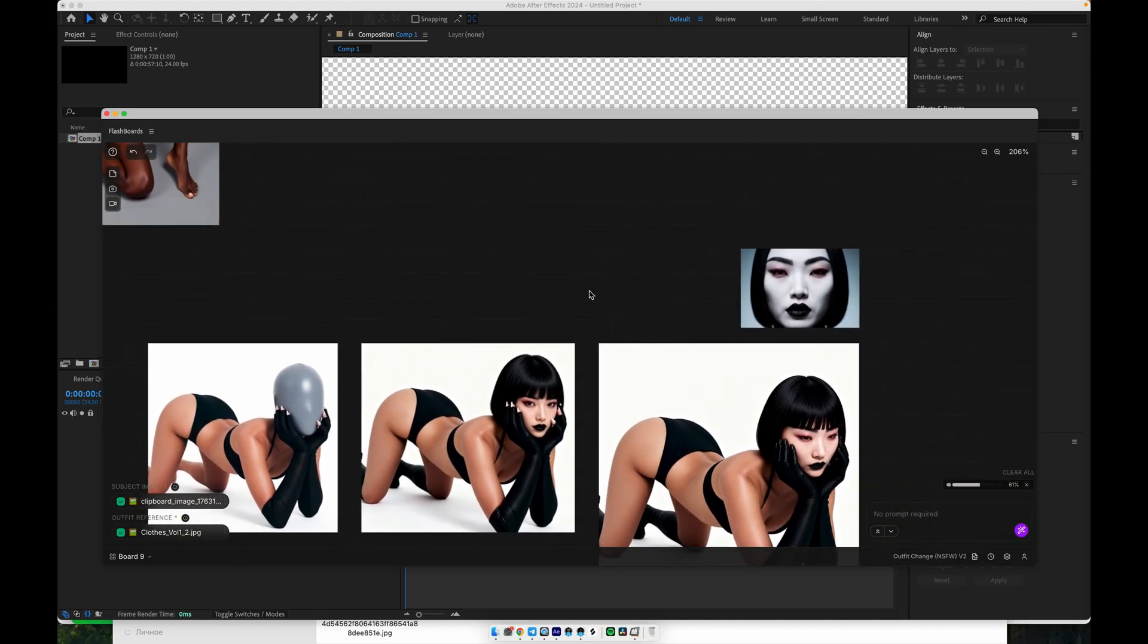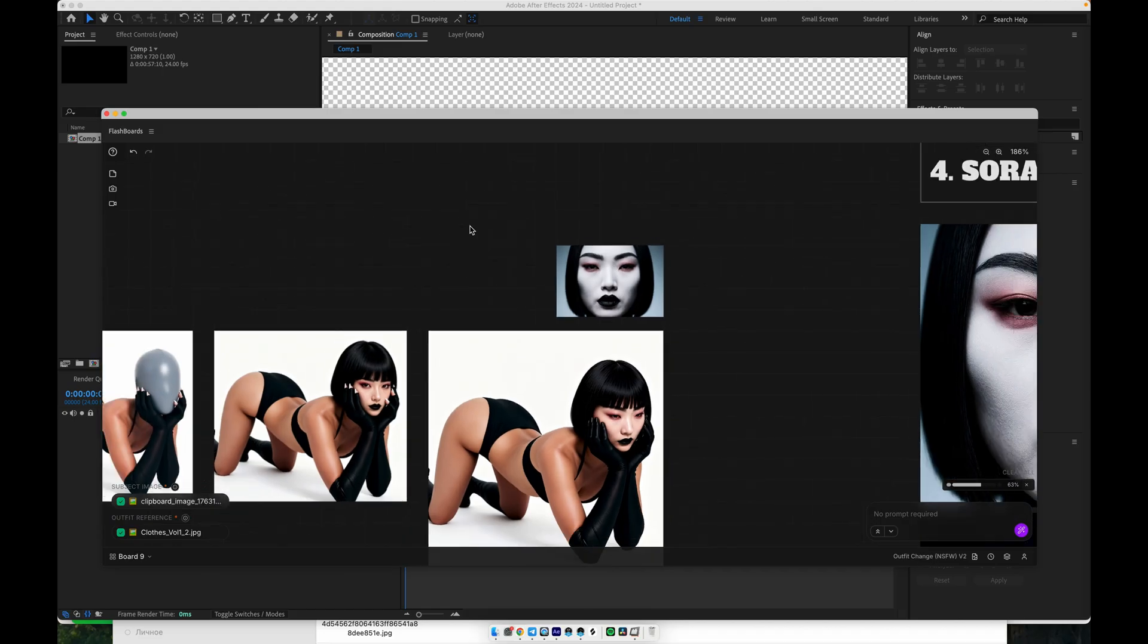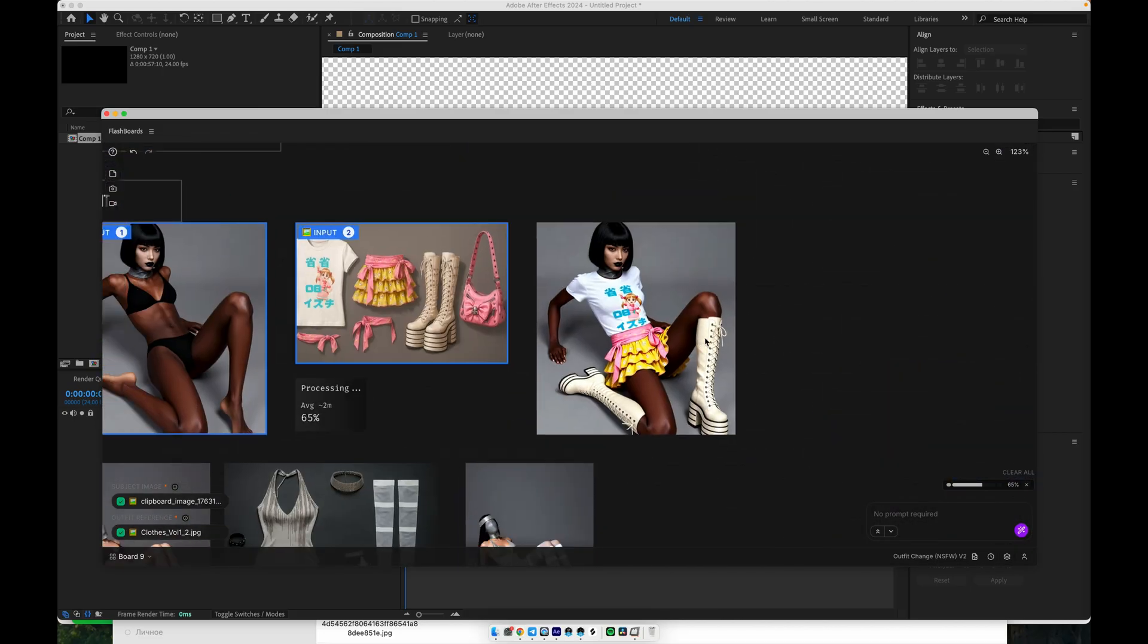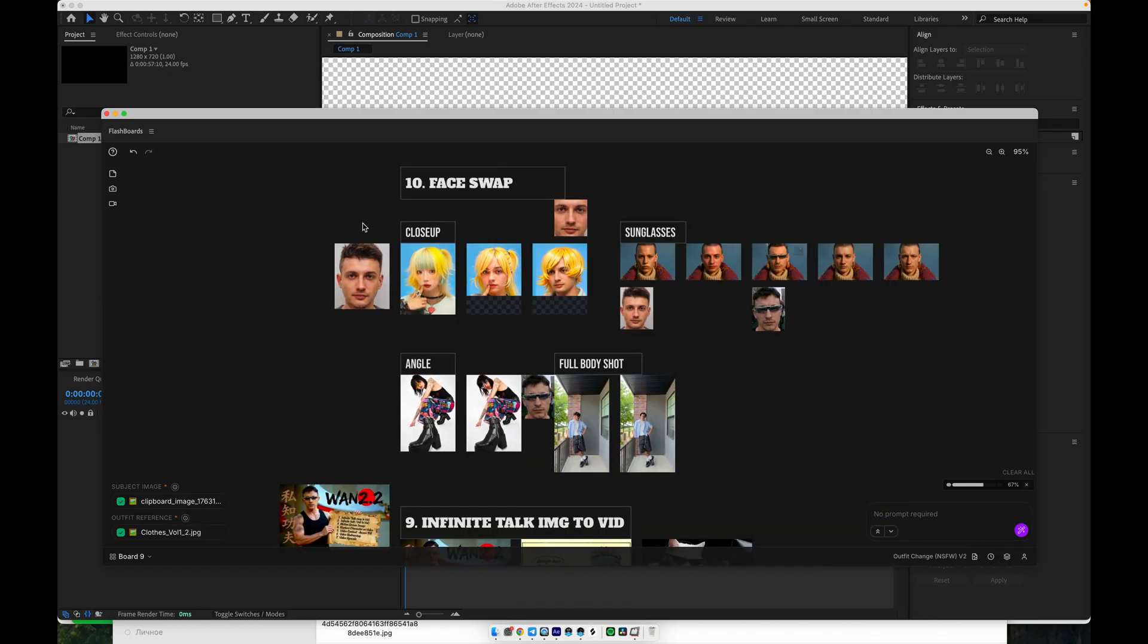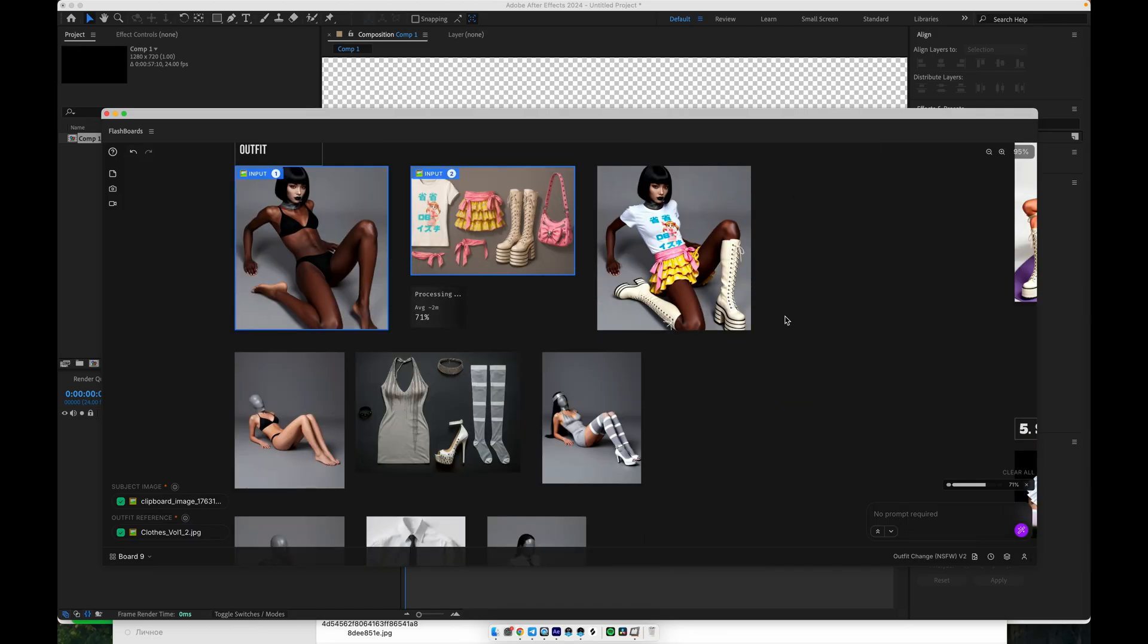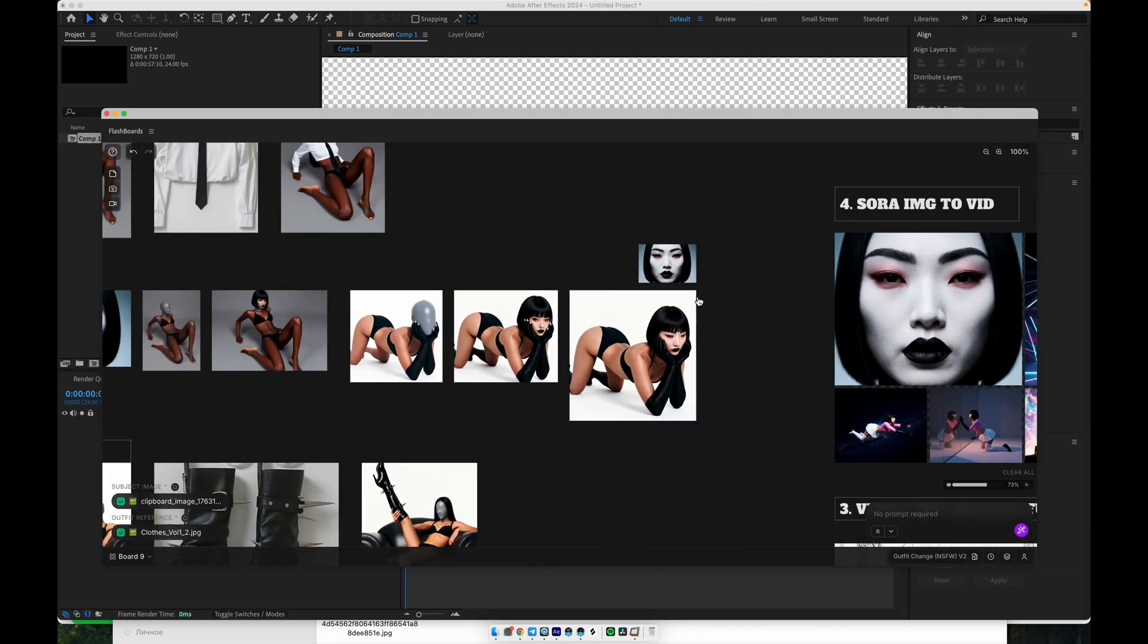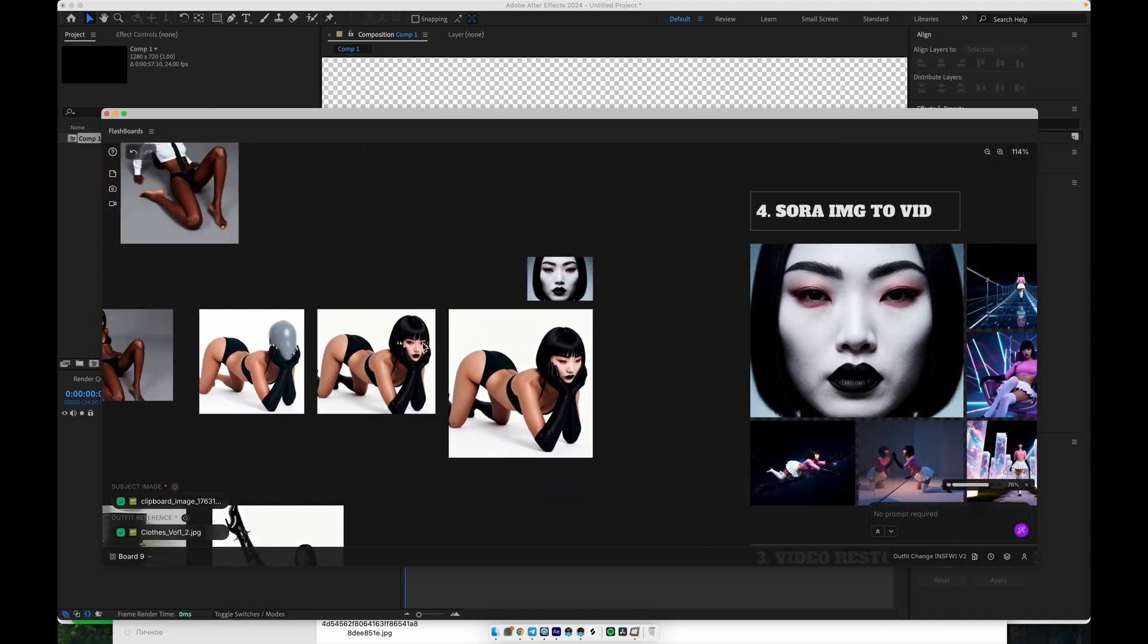As you can see, the result already looks quite good. At any point, you can always return to the very first workflow I showed you, the face swap for close-ups. My recommendation is to apply the face swap as the final step in your pipeline, after you've finished all the styling, outfit changes, hair, and background. I'll show you exactly what I mean.